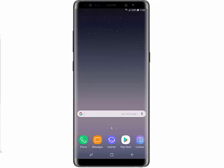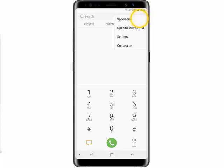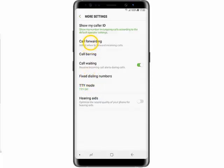From the home screen, tap Phone, tap the menu icon, tap Settings, scroll down and tap More Settings, then tap Call Forwarding.